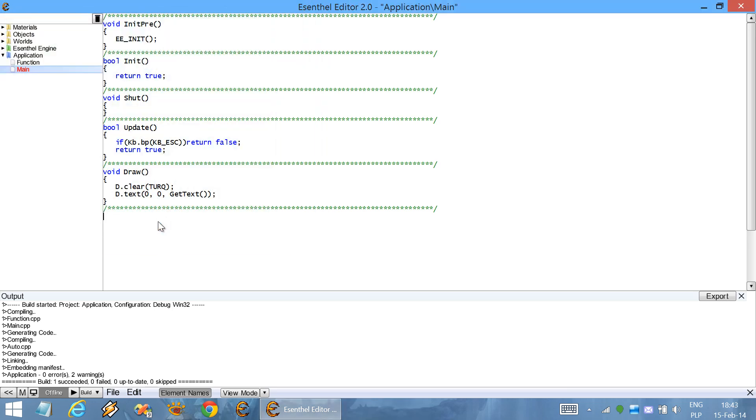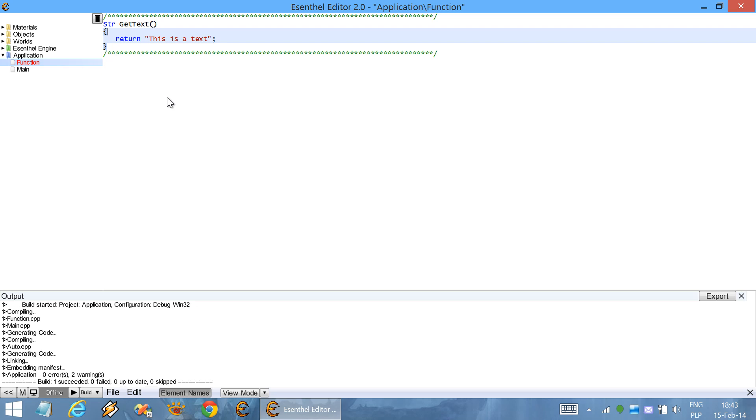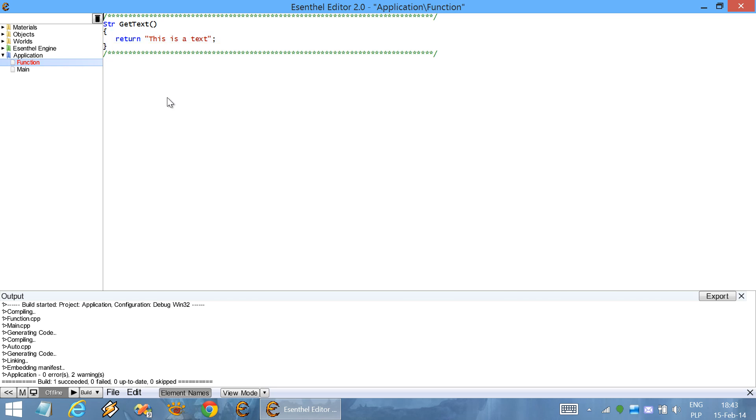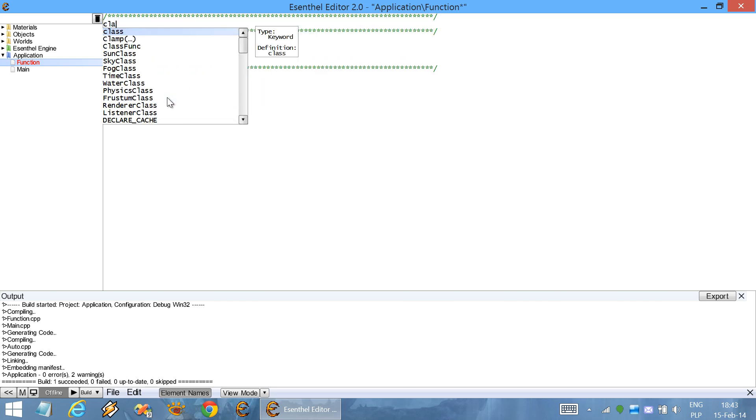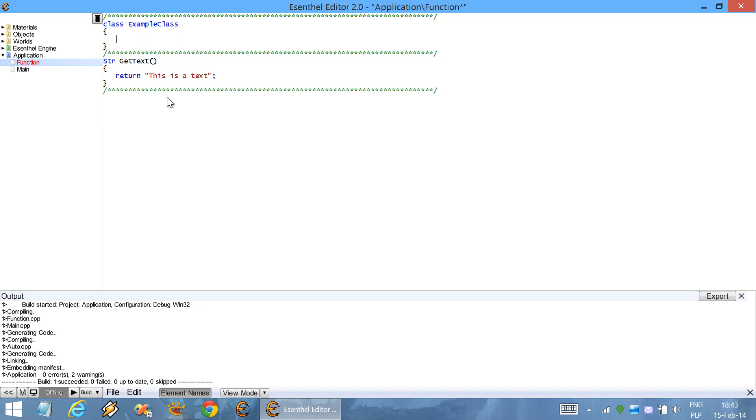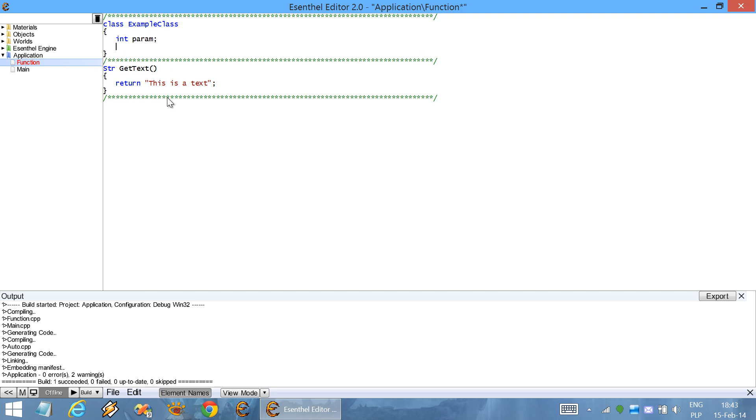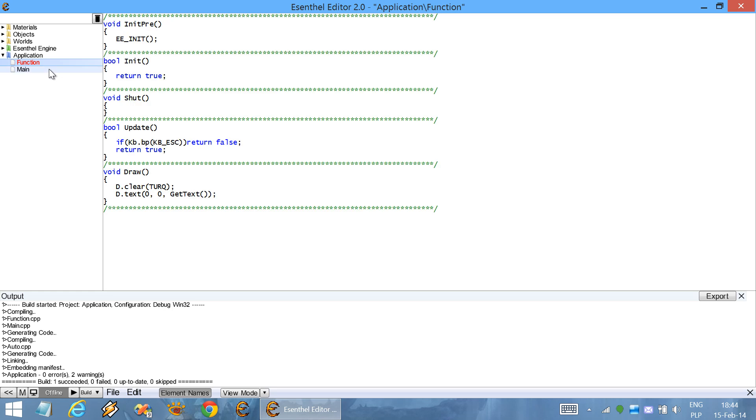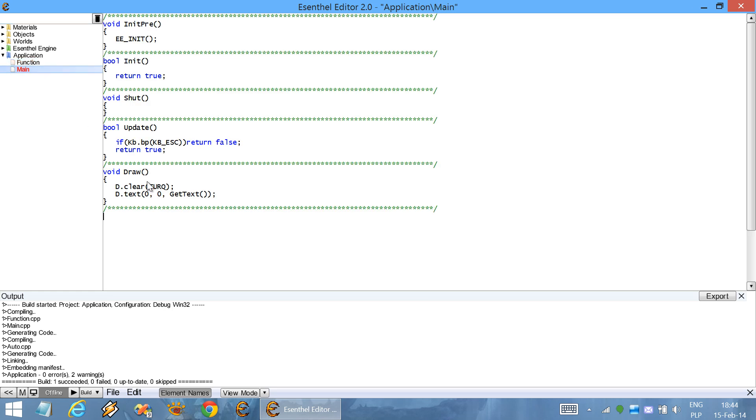This applies to all of the symbols that you would normally create, like classes, functions, and variables. Let's create a new class. Let's create a member variable and some function. The same as with the getText function, you can use it straight away in a different source code file.